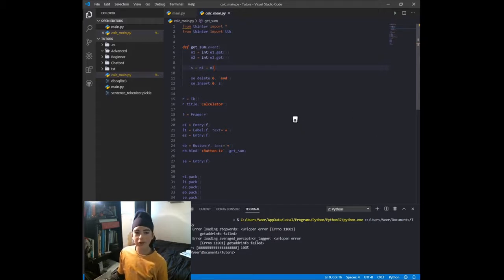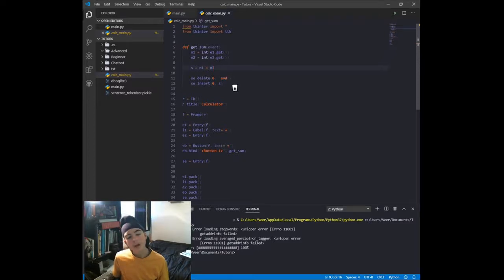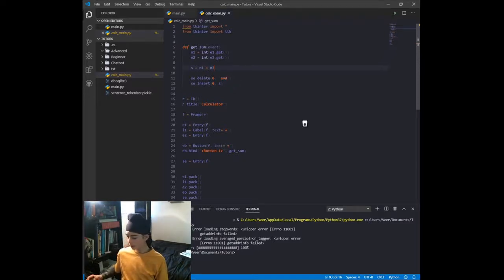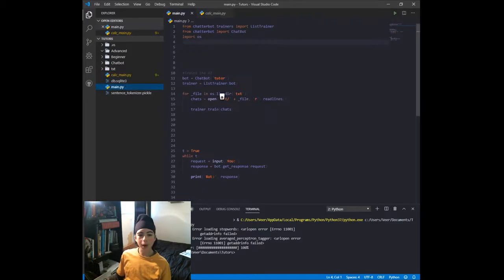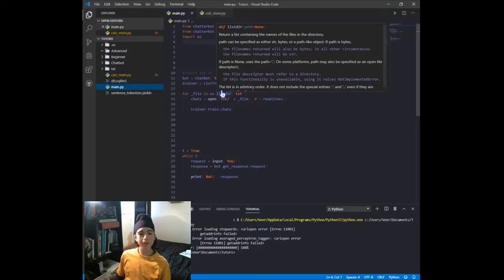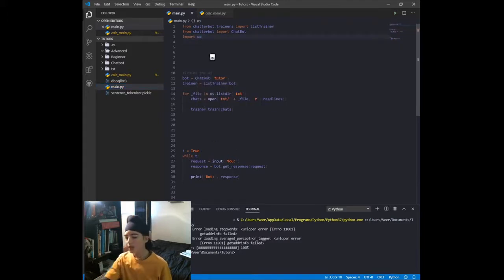Hi guys, welcome back to Watch with Veer. Today in this Python coding tutorial episode, we're going to be taking different elements from the calculator script we created in day two of this series and putting it into main.py, which is our chatbot script that we created in day one of this series.